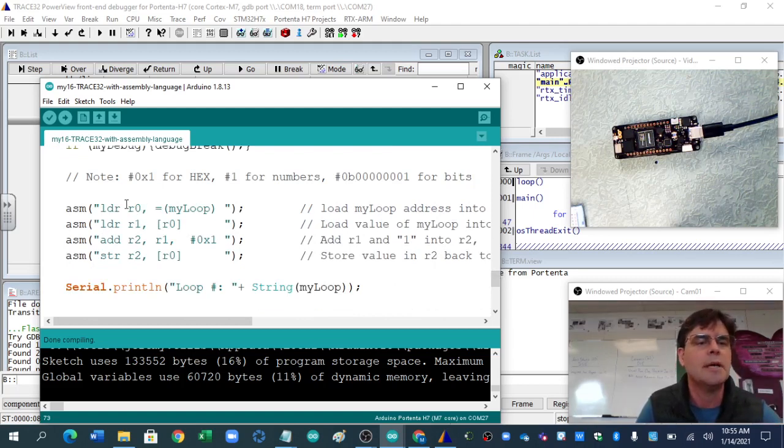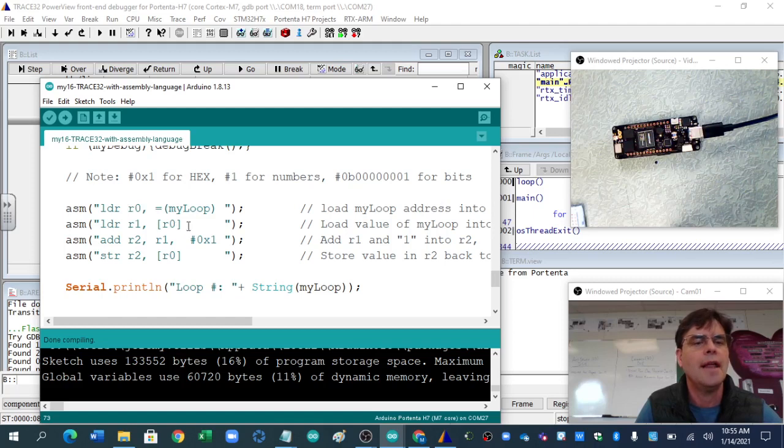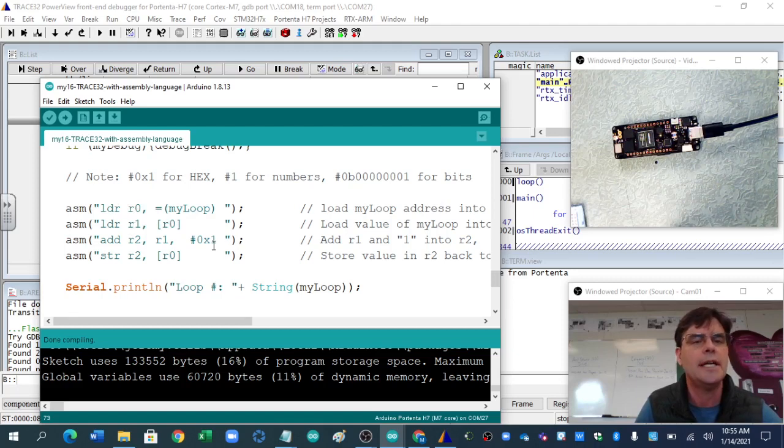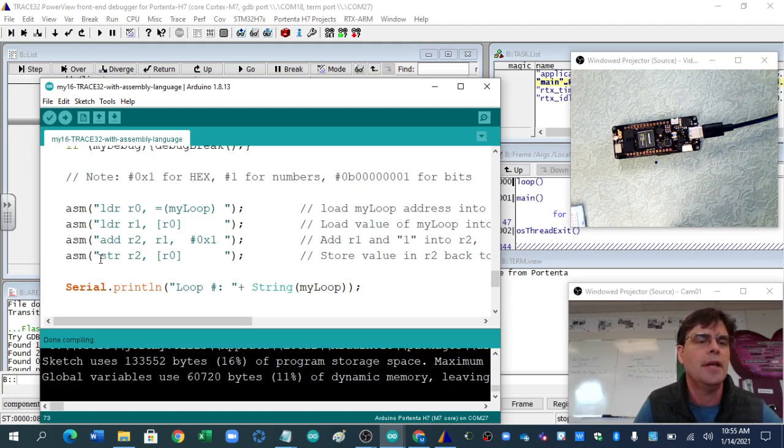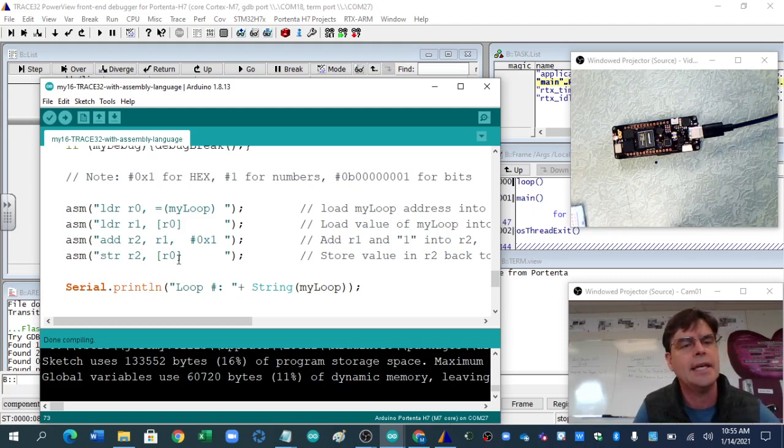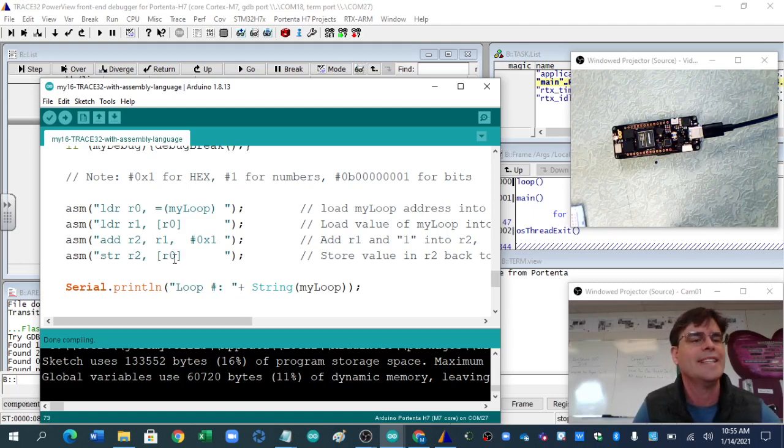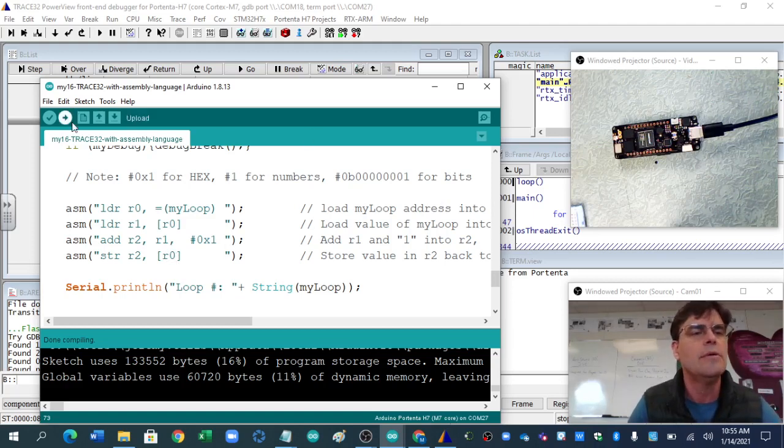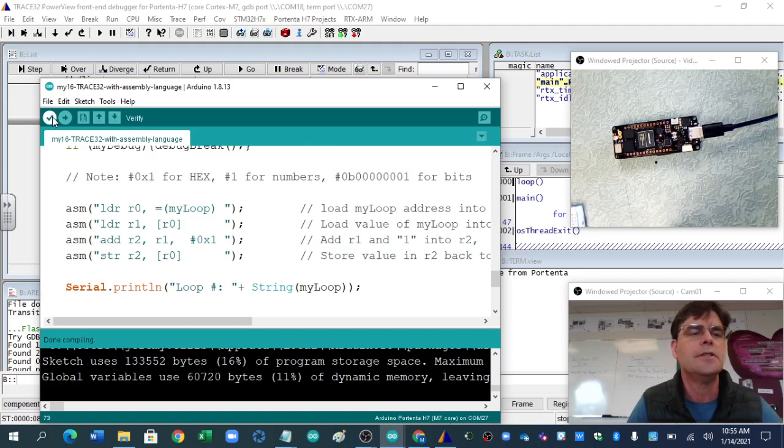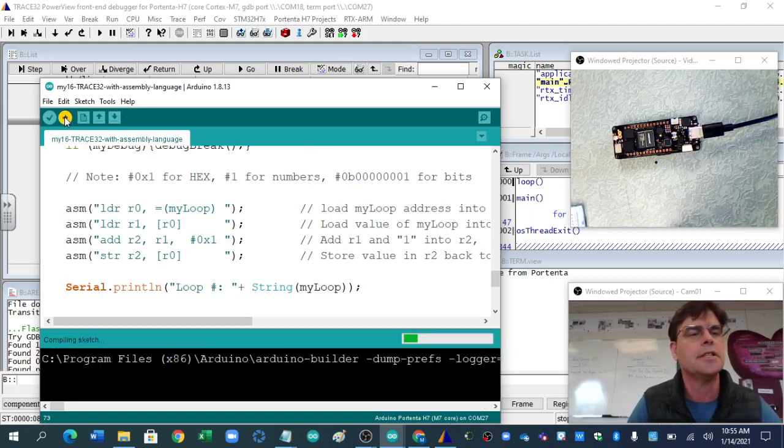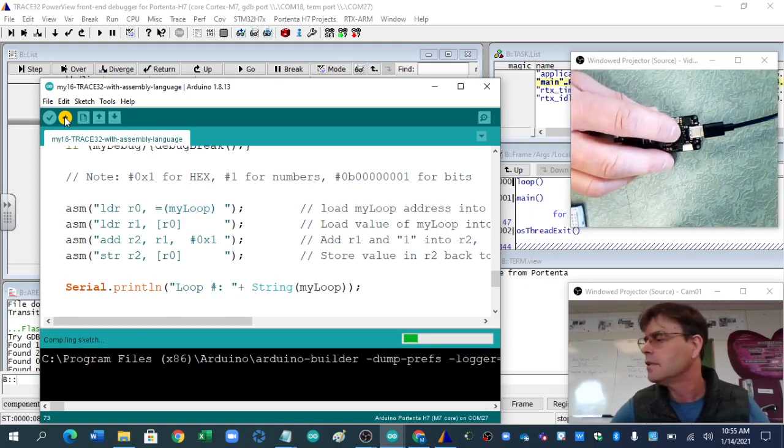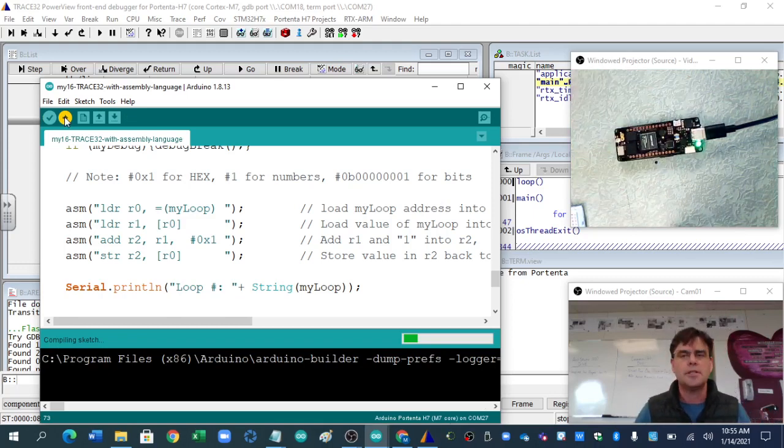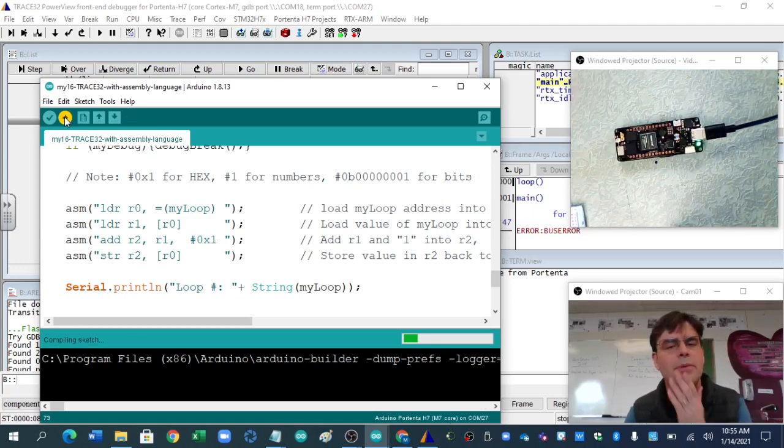So myloop, we're going to dump it into a register. That's the address of myloop. We're going to, anything with square brackets means now we want the data, putting it into R1. We're now going to add one to R1 and put it into R2, and then we're going to store R2 back into ROs, the data, and let's just see what happens. So I'm going to, we might as well flash it to the thing. This is a good point to show you how to switch between programs.